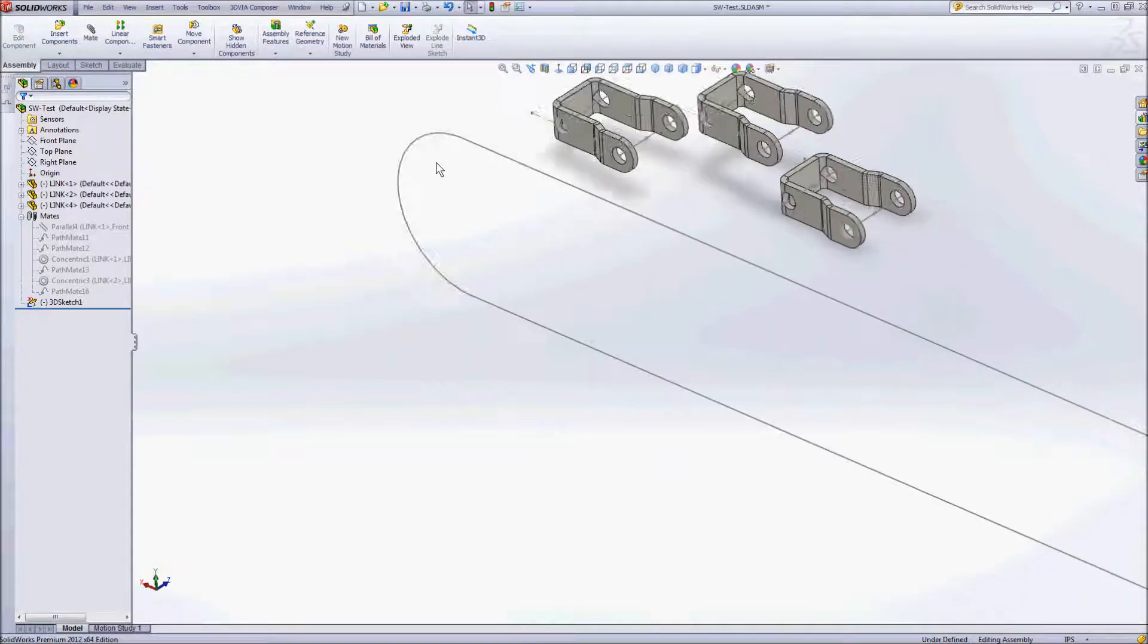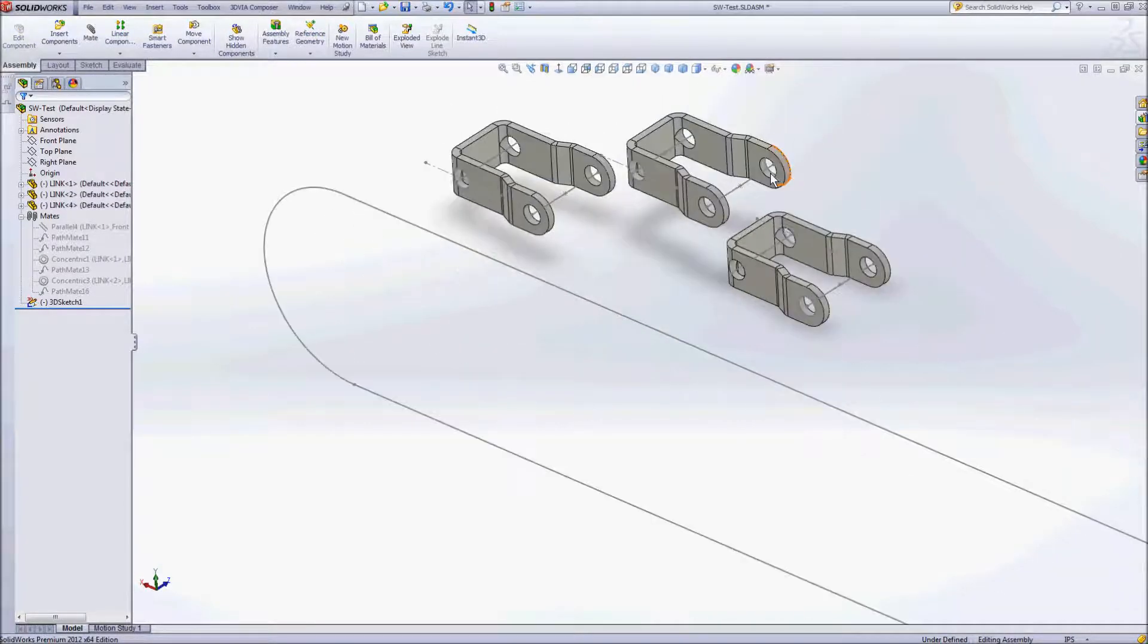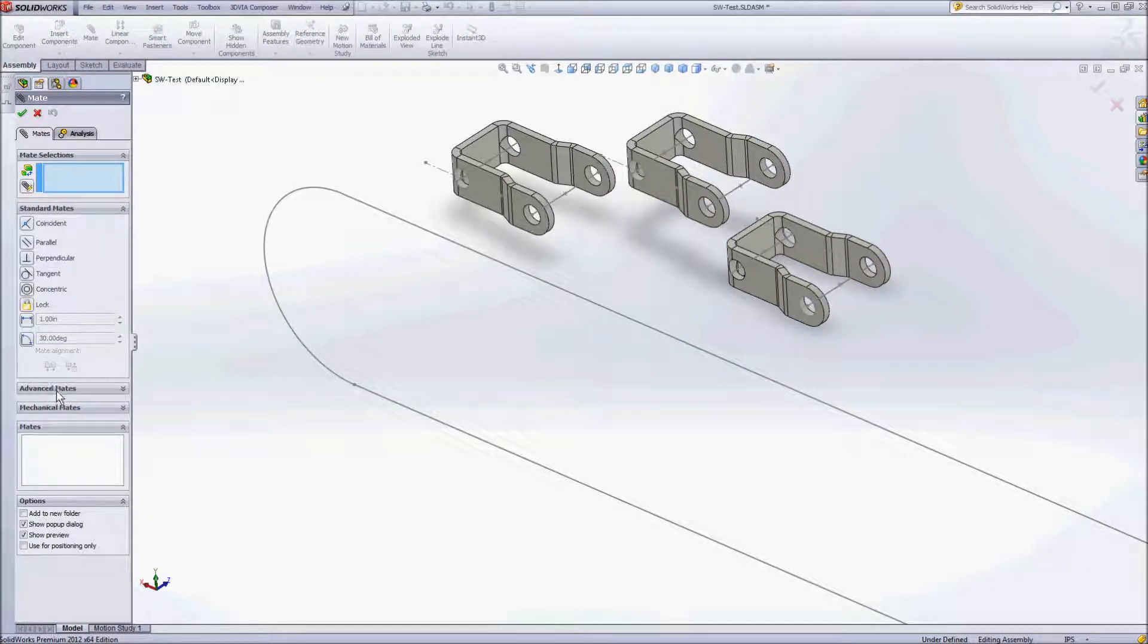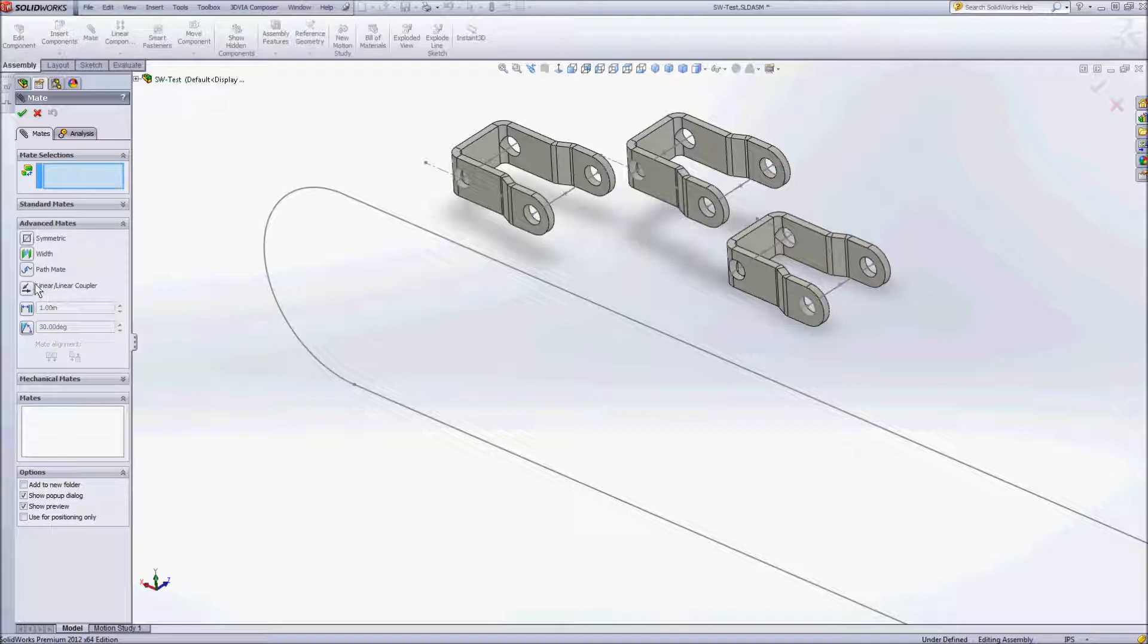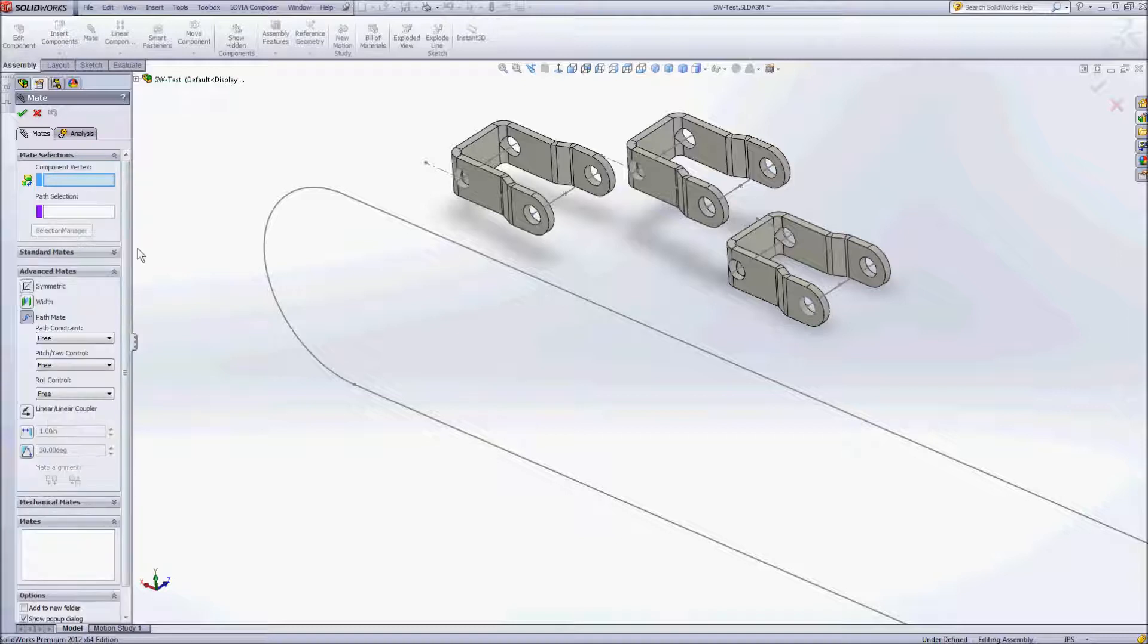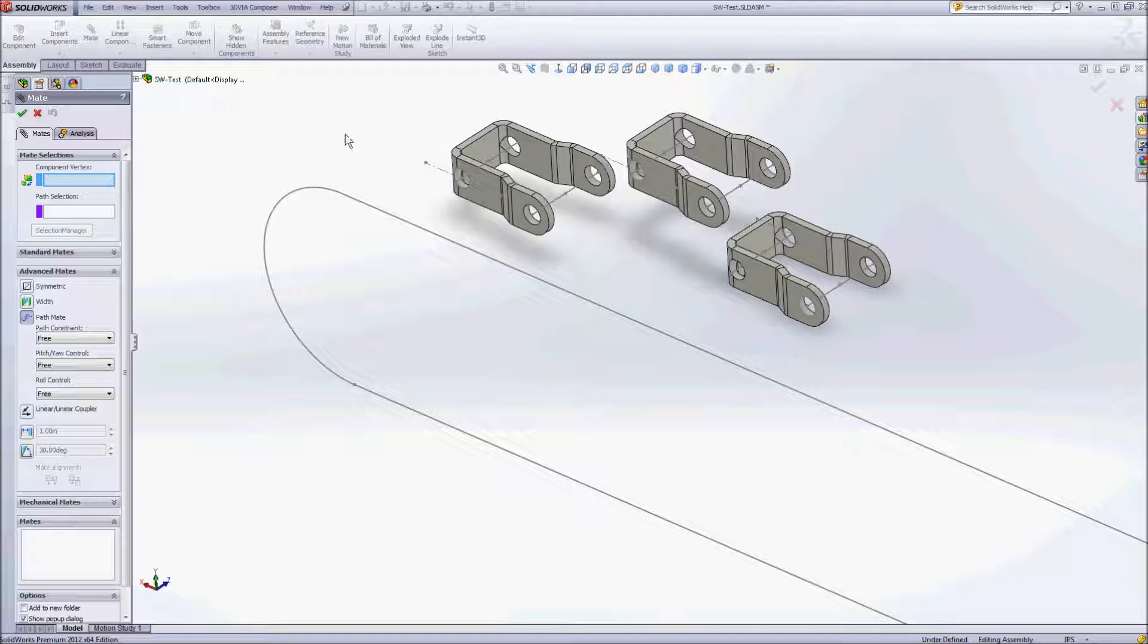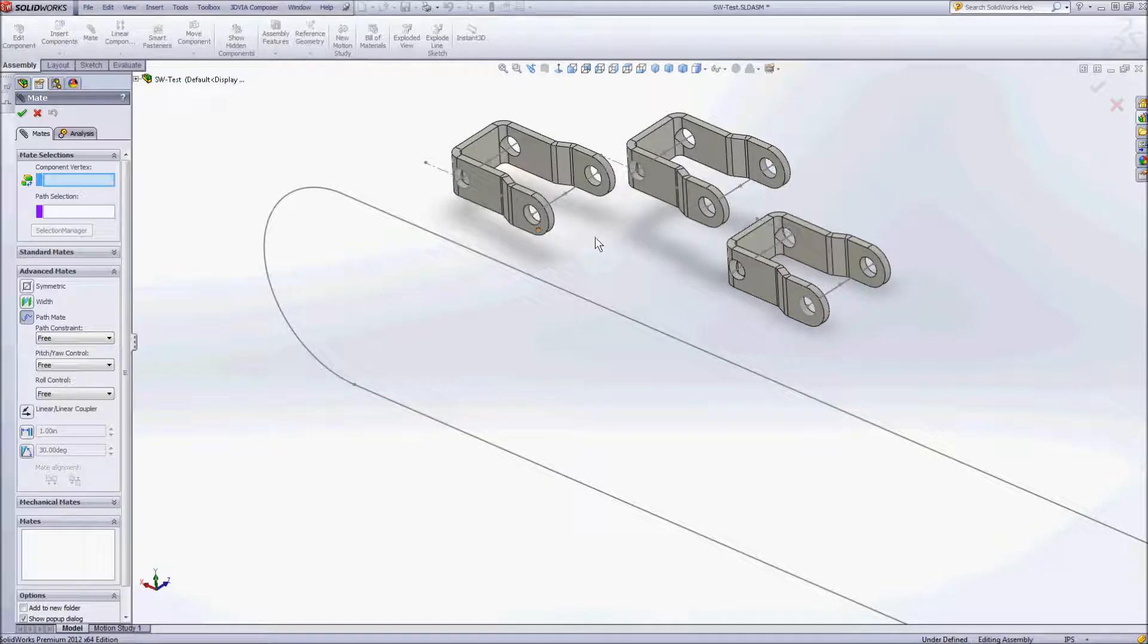One thing I could do to get started here as I go into my path mate is for my component vertex I might be inclined to choose the origin of my part. That's one thing you want to be aware of is that that often will not work. And so it's a good idea to create some sketch geometry like we're seeing with each of the parts, each of these chain links that we have here.